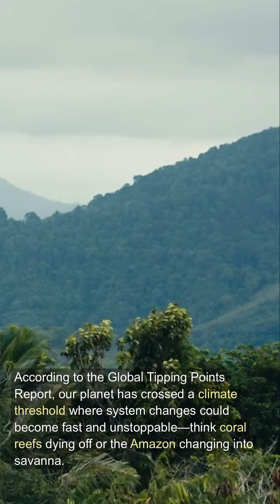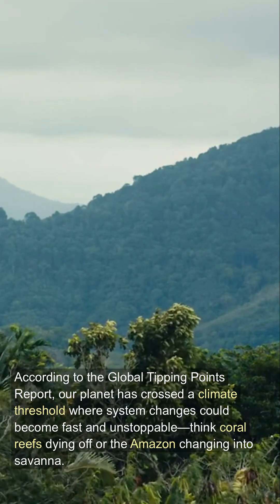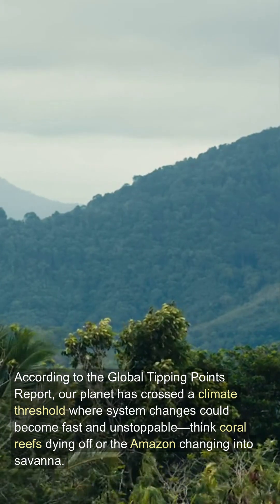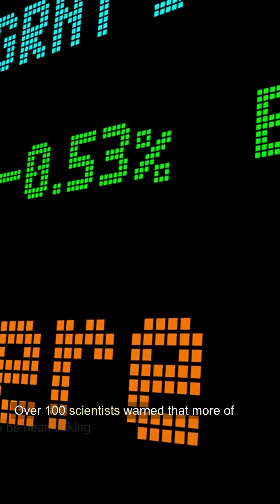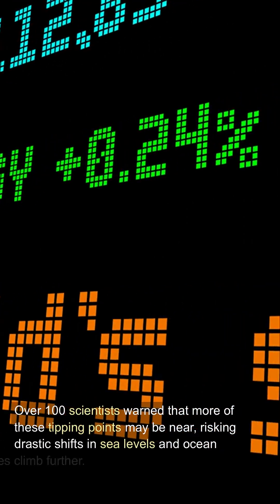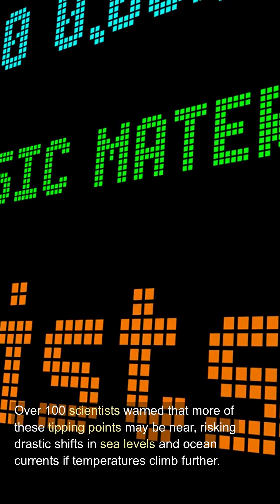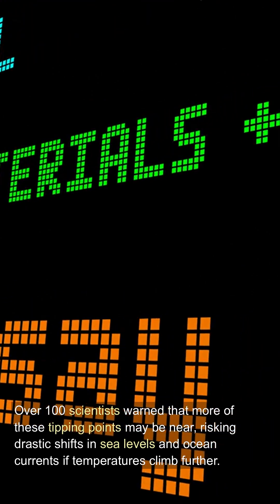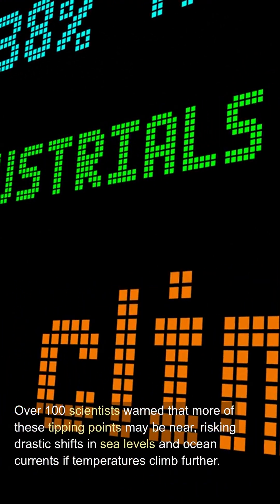Think coral reefs dying off or the Amazon changing into savannah. Over 100 scientists warned that more of these tipping points may be near, risking drastic shifts in sea levels and ocean currents if temperatures climb further.